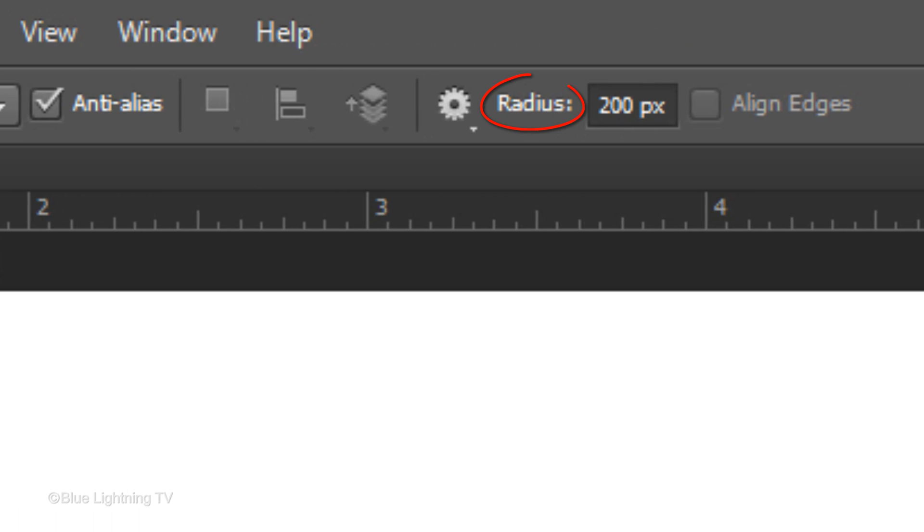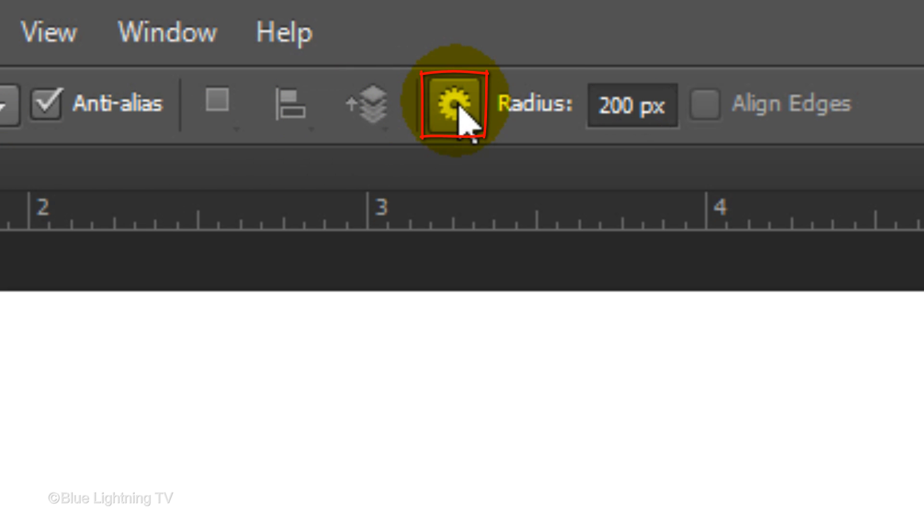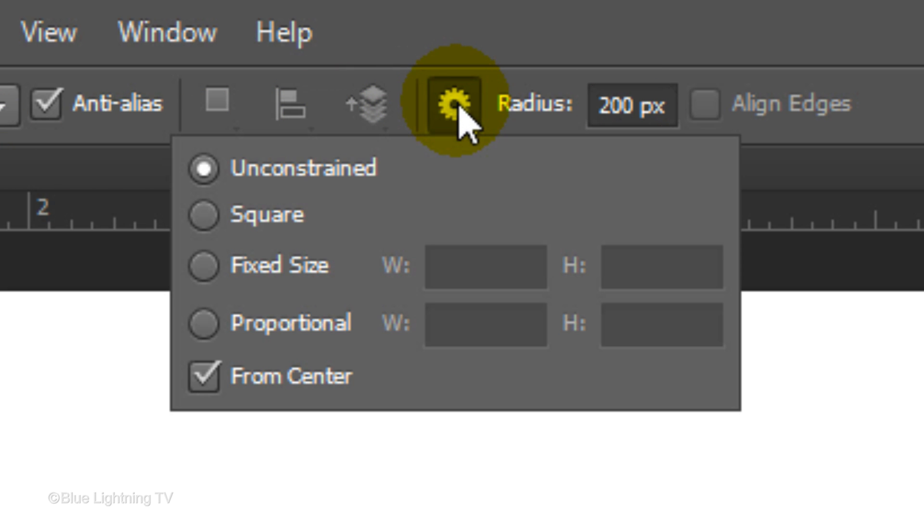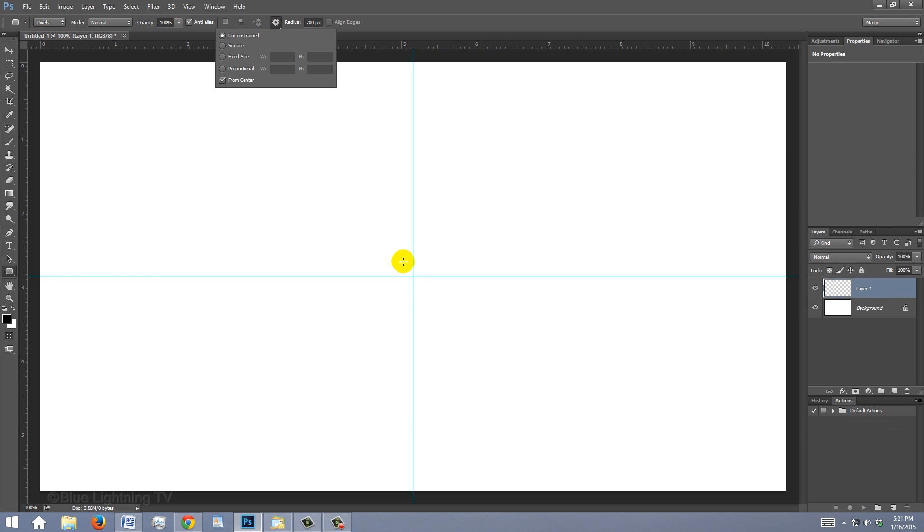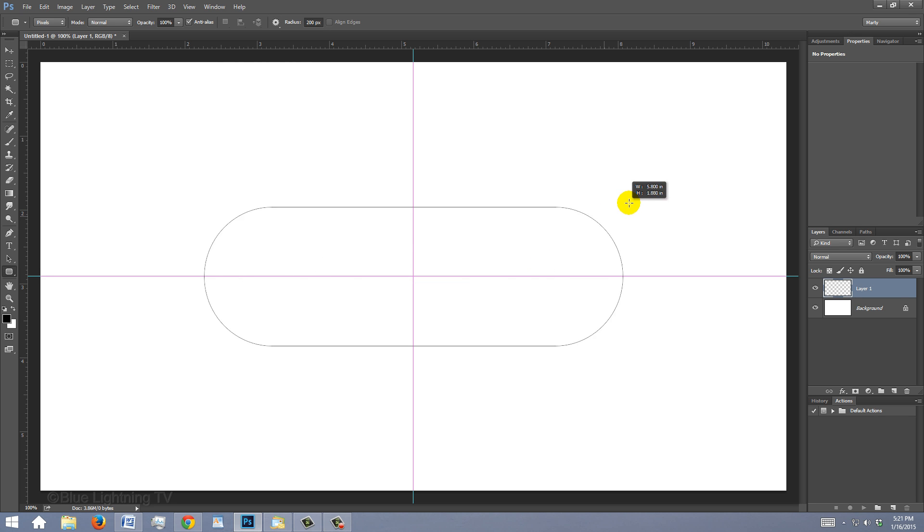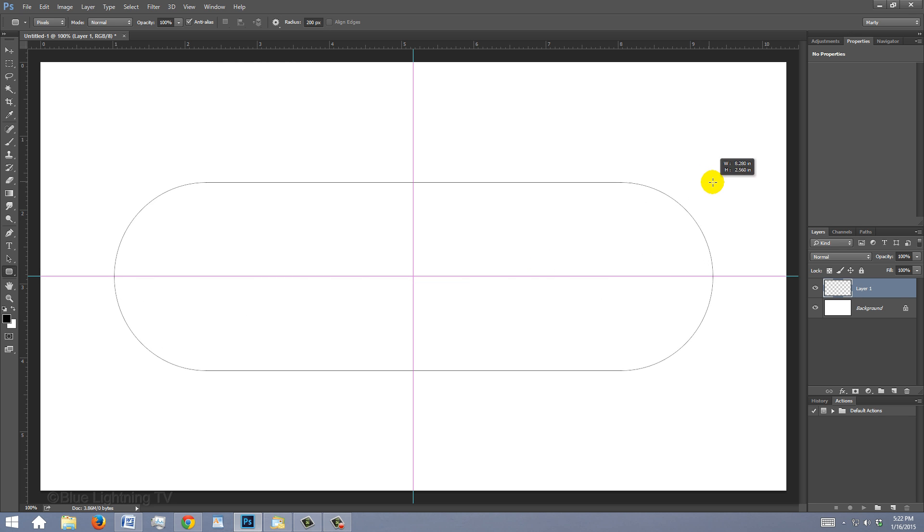For its radius, type in 200 pixels. Click the gear icon and tick Unconstrained and check From Center. Go to the center of your guidelines and drag out your pill shape.